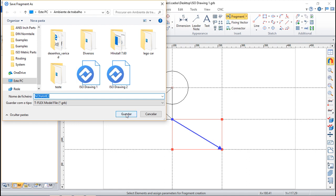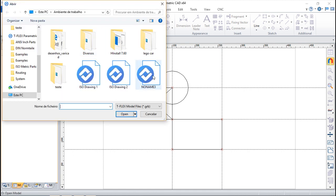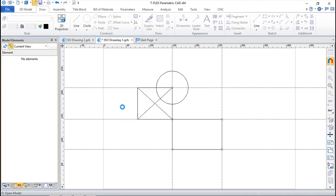And the same process if I open a drawing a new one, I should have the no name 3 that is opened.